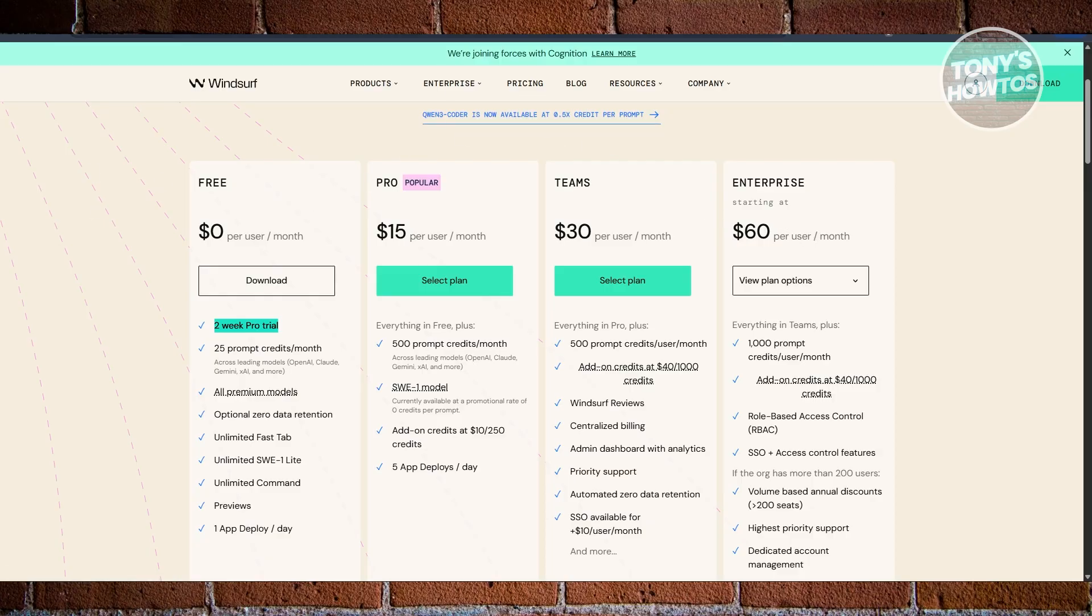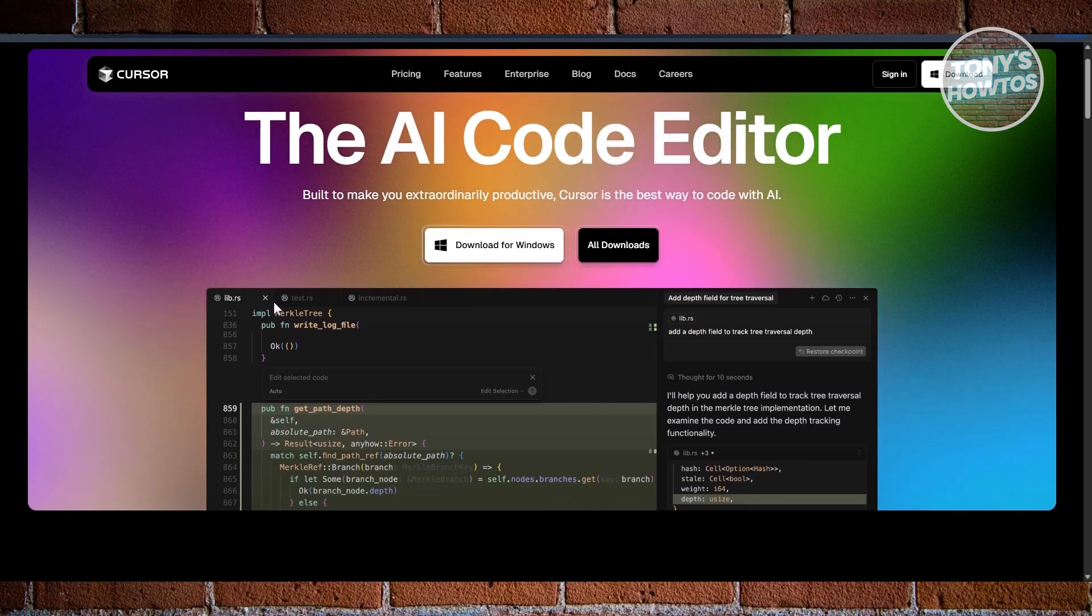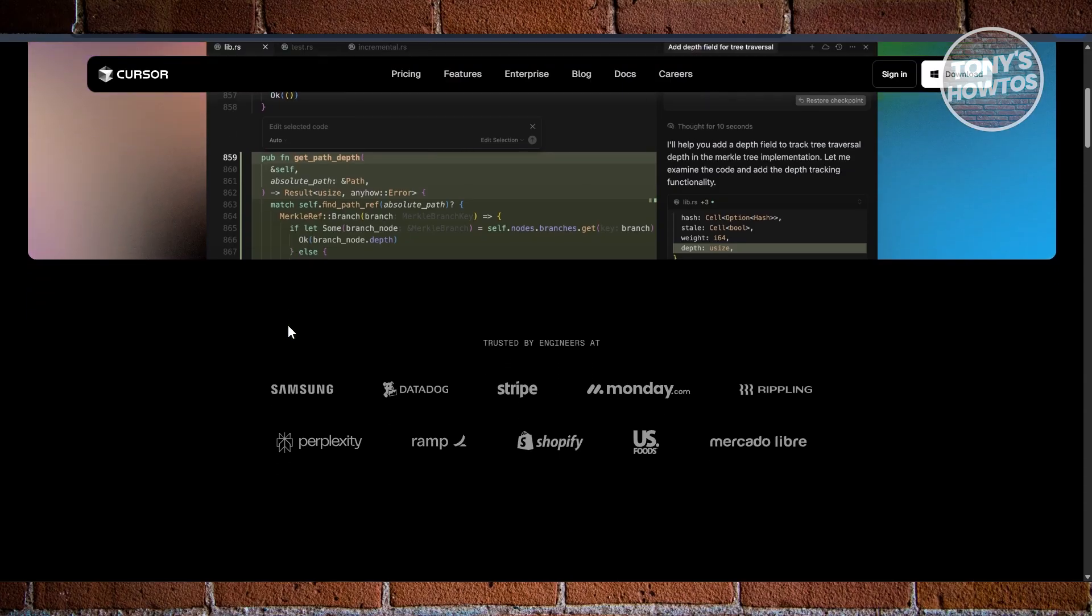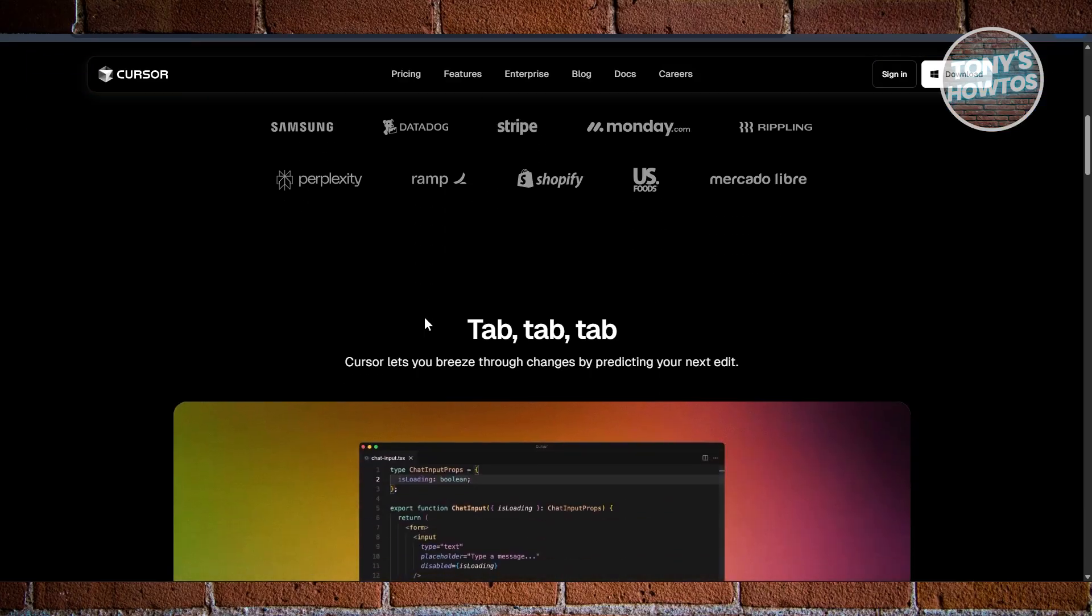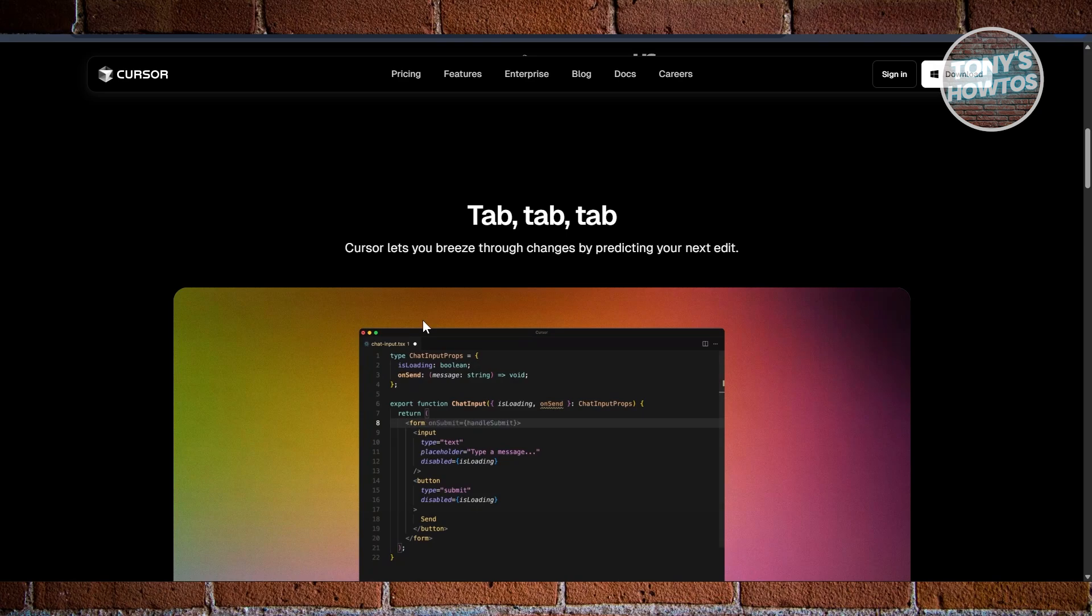Let's move on into Cursor. Cursor takes a more proven and reliable route. It also is based on Visual Studio Code, but it's been around longer and is trusted by big names like OpenAI. Cursor's AI is great for code generation from plain English.